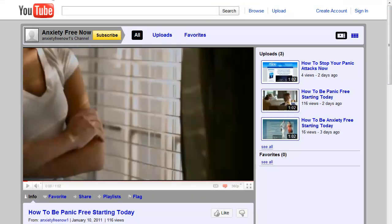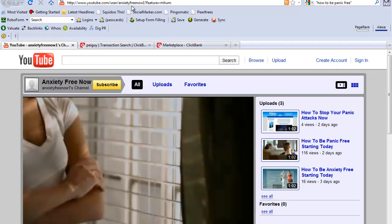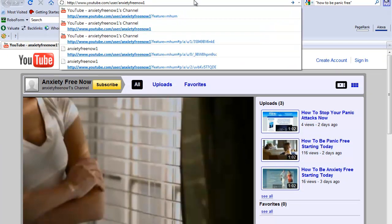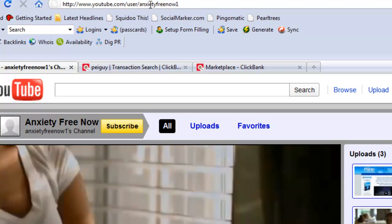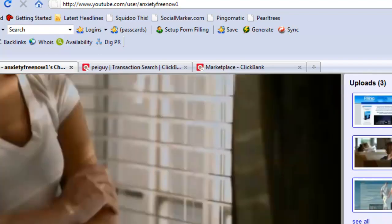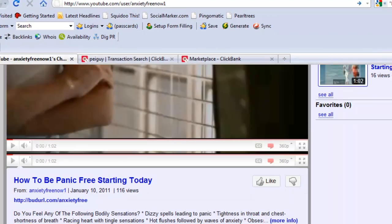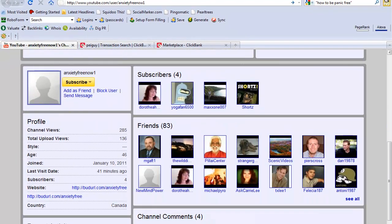I have created a YouTube account and my channel name is called anxiety free now one. That's my channel account, youtube.com/user/anxietyfreenowone. I just started this channel in the evening on January 10th, which is two and a half days ago.